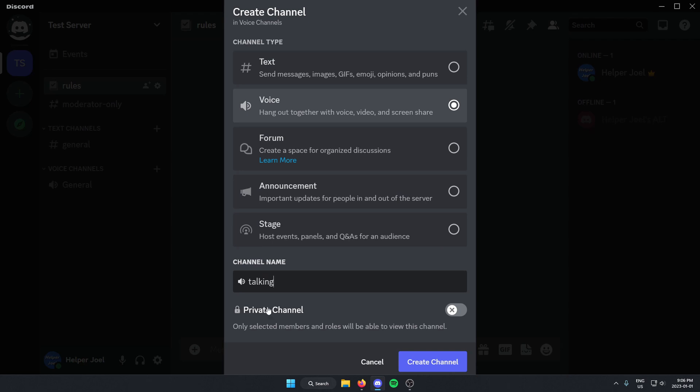Below this there's the option to make the channel private, so I'm just going to check this on.